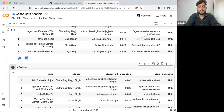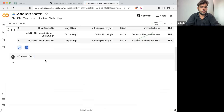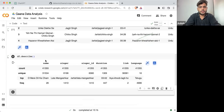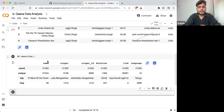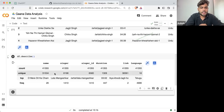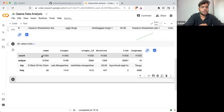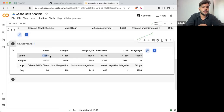Now let's try df.describe(). This will give you a basic description about the data set. That basic description includes count — how many songs are there — 41,355.